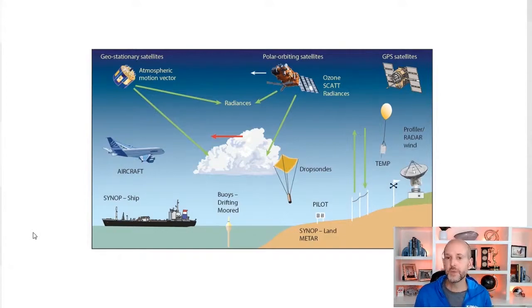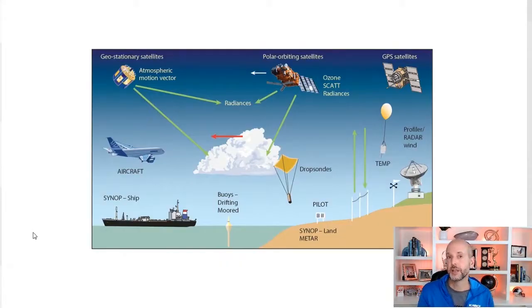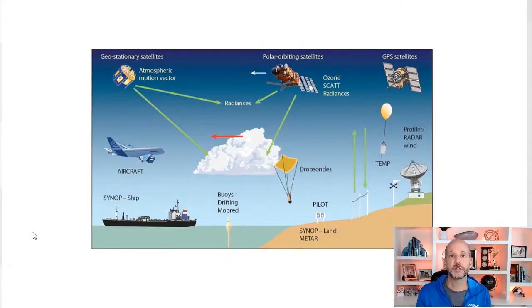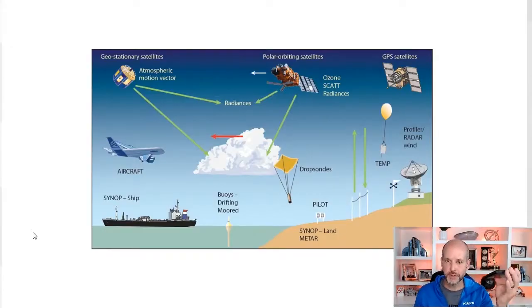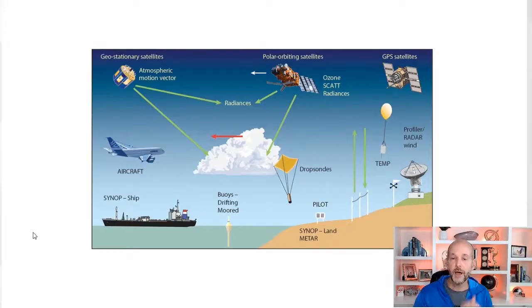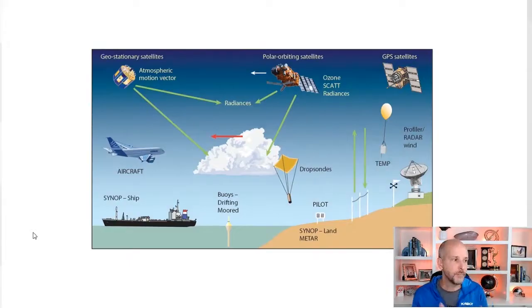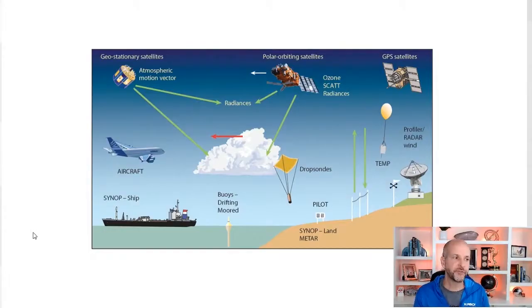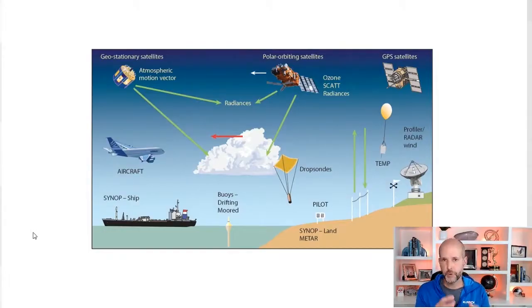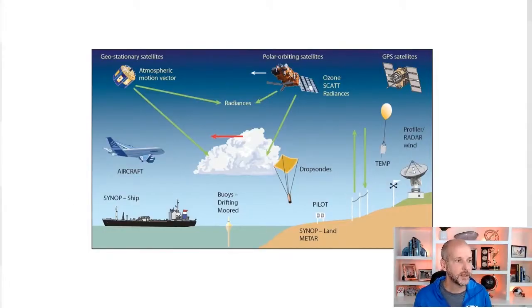Also, we collect a ton of data from trucks now. Some trucks driving, delivery trucks collect weather data and more and more phones are collecting weather data from us, barometric pressure, temperature, and other things that go into the modeling. So why is a model sometimes referred to as a grid of data? You may have heard me say that.